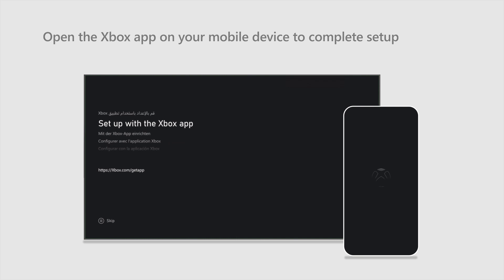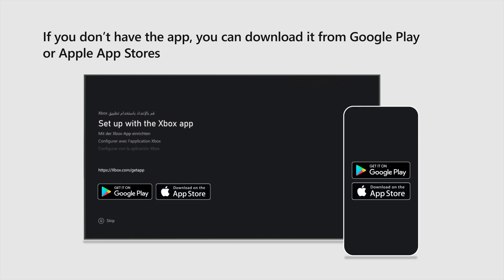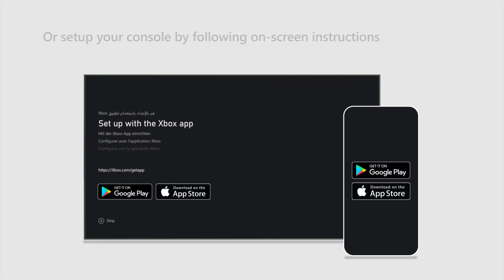When prompted, open the Xbox app on your mobile device to complete setup. If you don't have the app, you can download it from the Google Play or Apple App Stores. Or just set up your console by following the on-screen instructions.